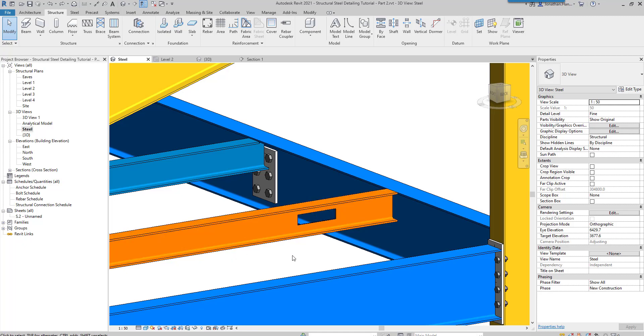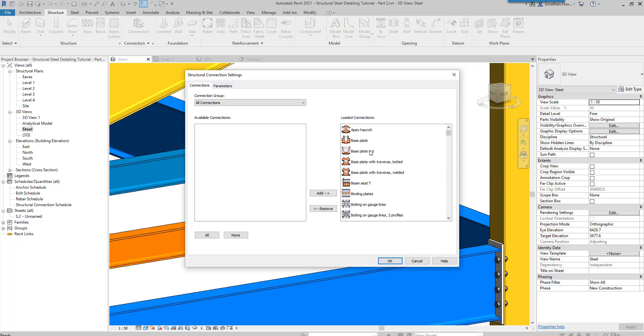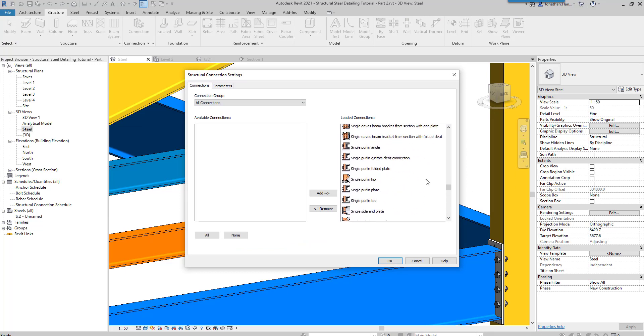I've got a beam highlighted in orange with an opening already cut into it. If we look at the steel connections, you will see there is a new one towards the bottom for stiffener.